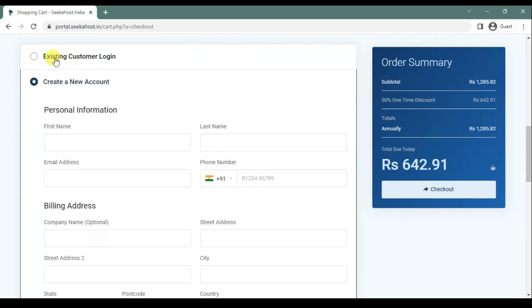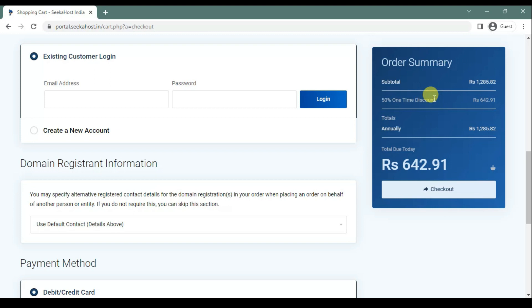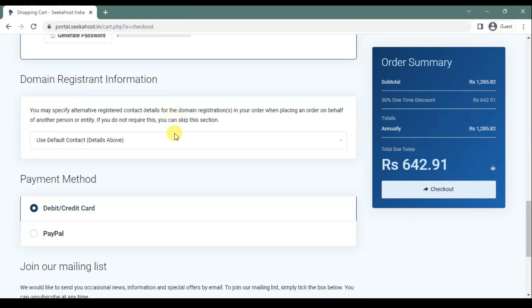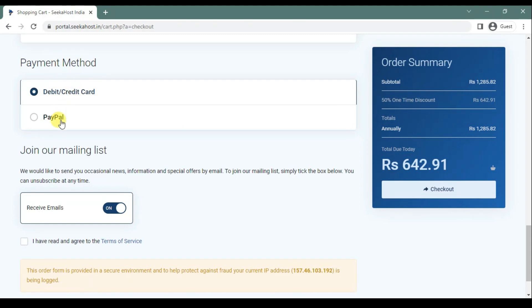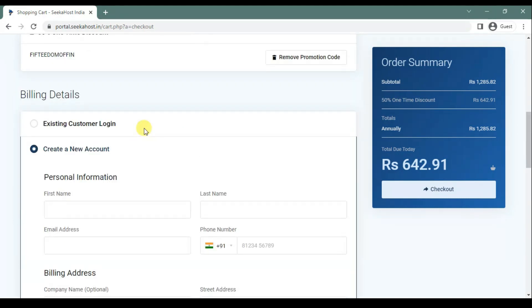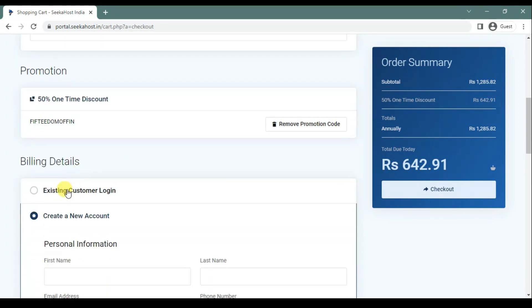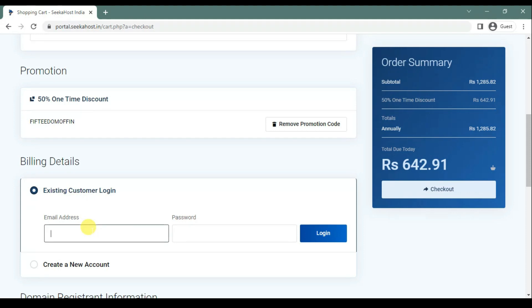So if you are an existing client, you can log in here. Once you log in, the discount will get removed. If you are a new client, you can register your account by creating a new account. When you scroll down, you can choose the payment method — either debit card or PayPal.